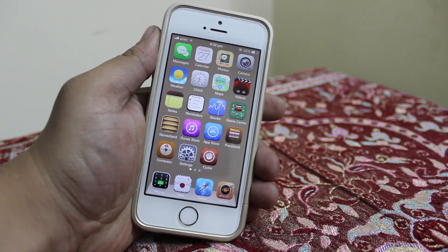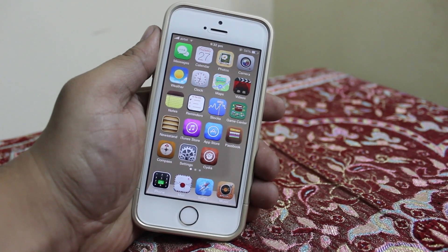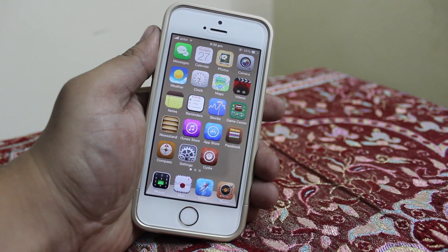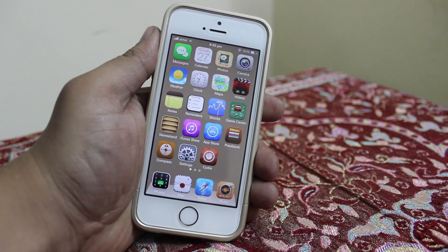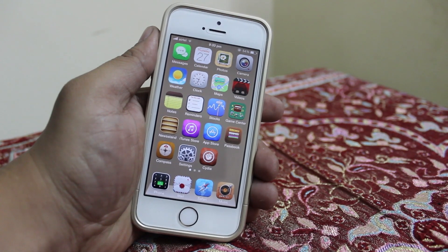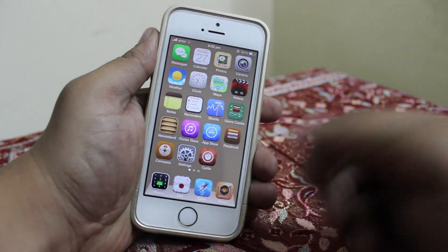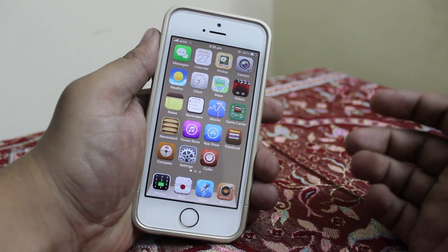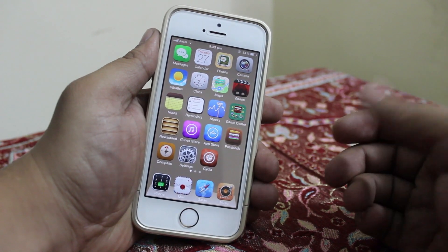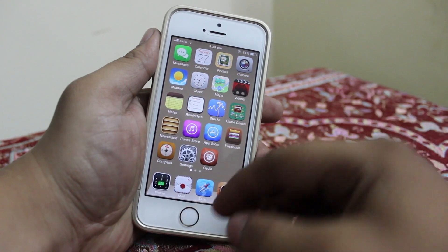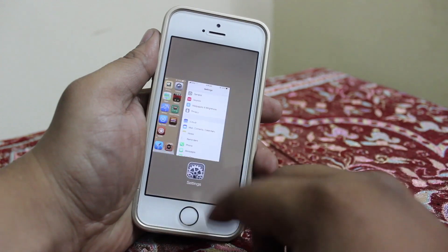What up YouTube, Sayeed Devin here. In this video I will be showing you how to disable or turn off your Find My iPhone on your iDevice running the latest firmware iOS 7.0.6.